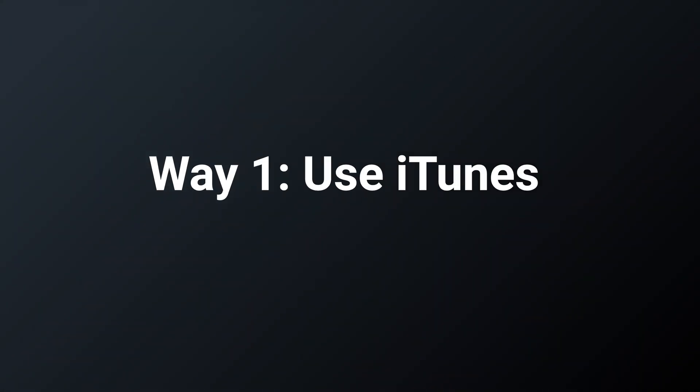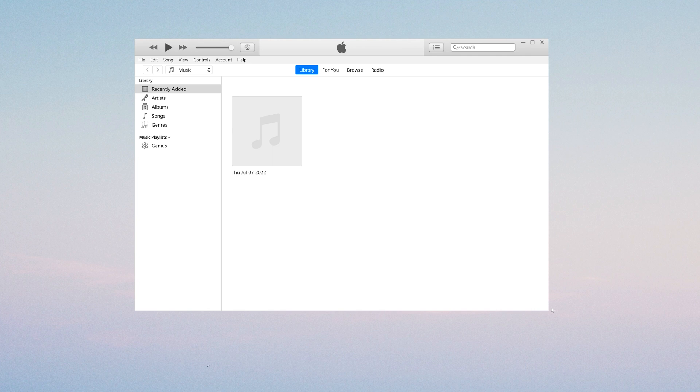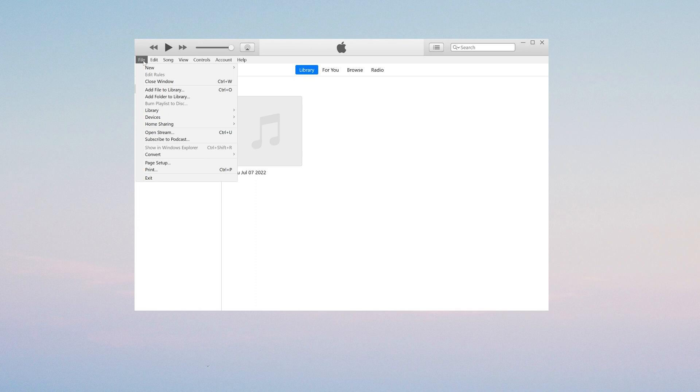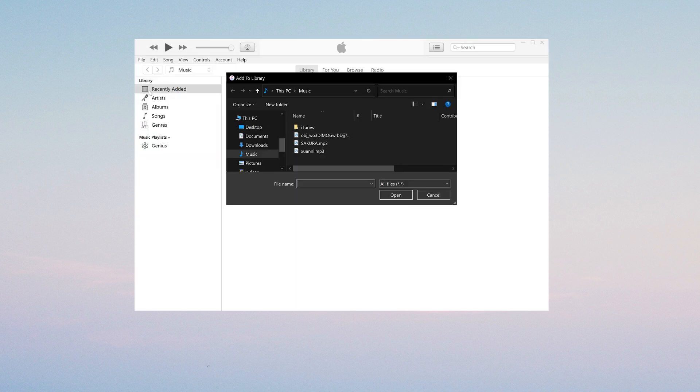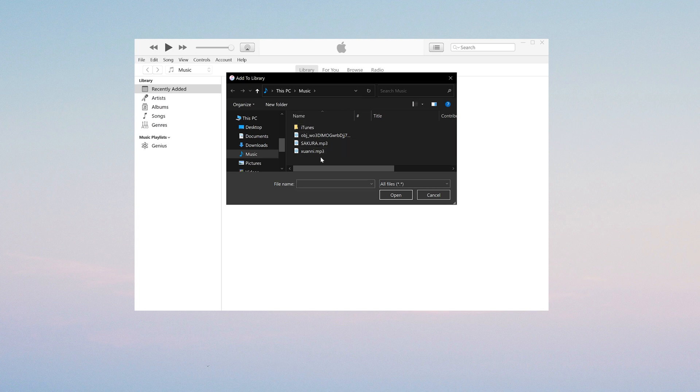Way one: Use iTunes. Download and install the latest version of iTunes. Click File, then select Add File to Library or Add Folder to Library to add the MP3 files to iTunes library.